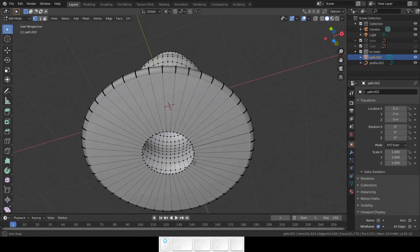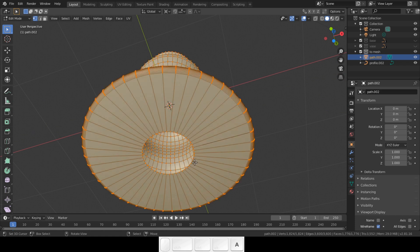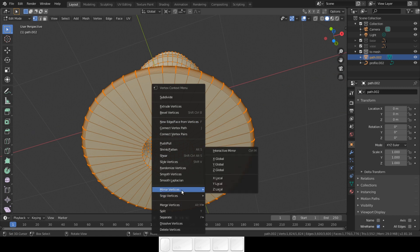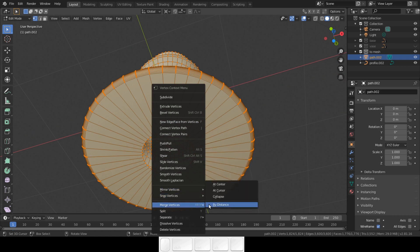One quick tip. Always clean your mesh. Select all vertices, press W, merge by distance. That way you do not have any double vertices.